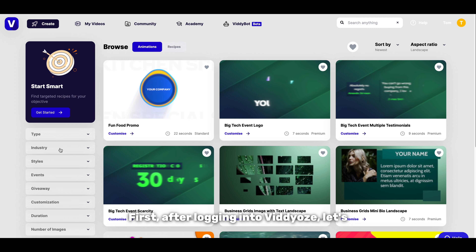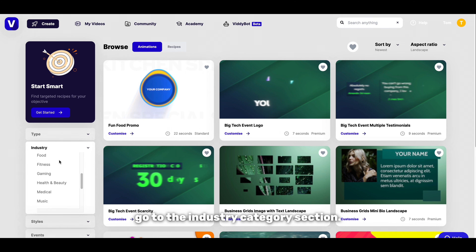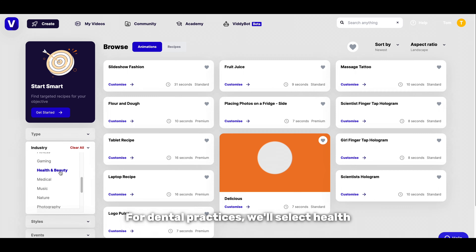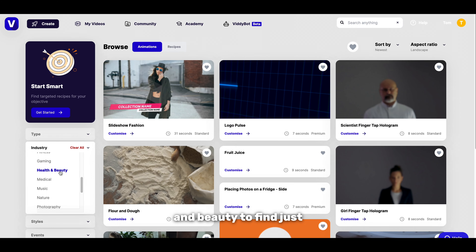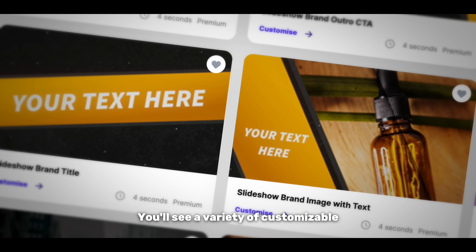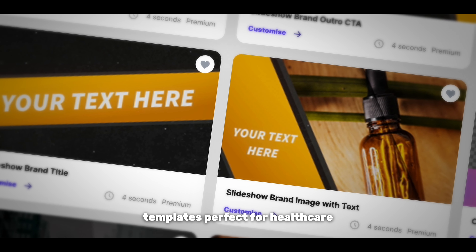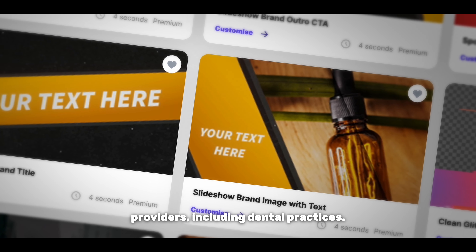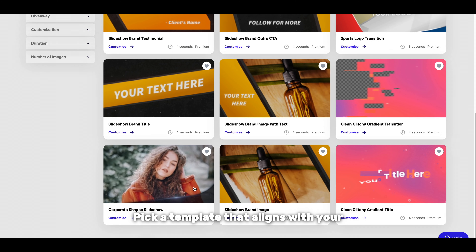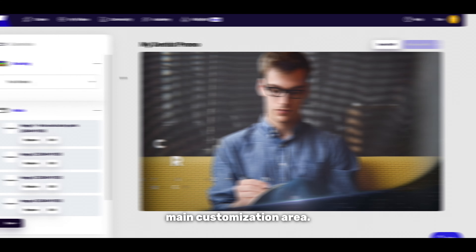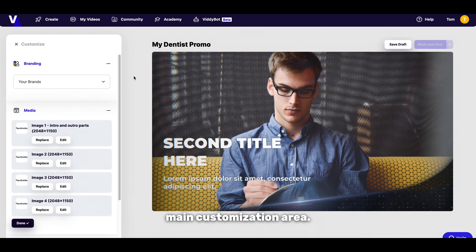First, after logging into Videos, let's go to the industry category section. For dental practices we'll select Health and Beauty to find just the right template to use. You'll see a variety of customisable templates perfect for healthcare providers including dental practices. Pick a template that aligns with your dental practice's image and click Customise to move to the main customisation area.